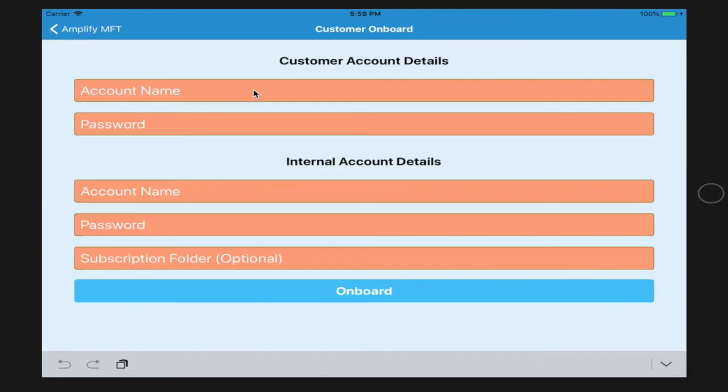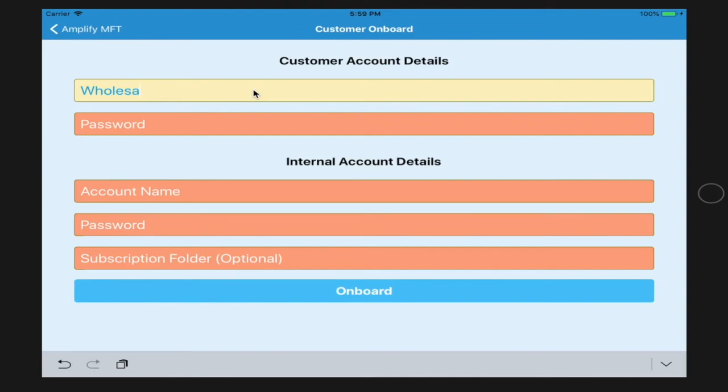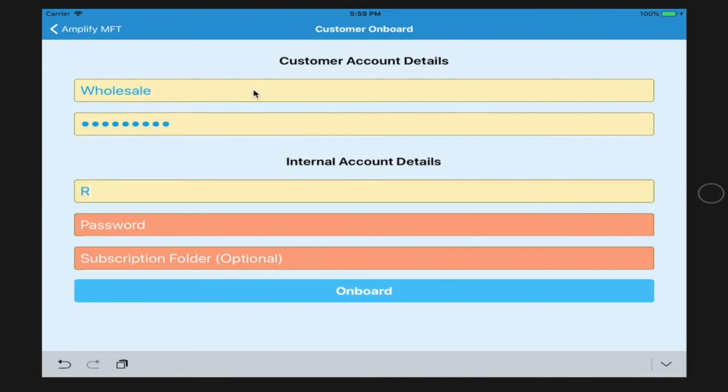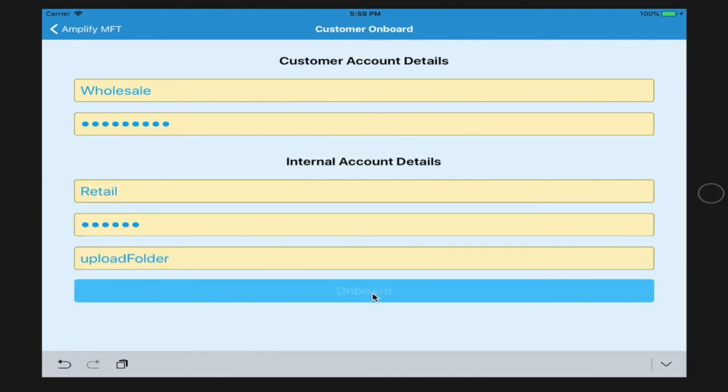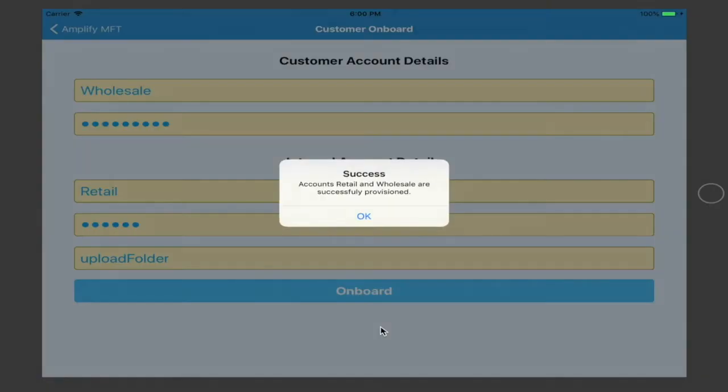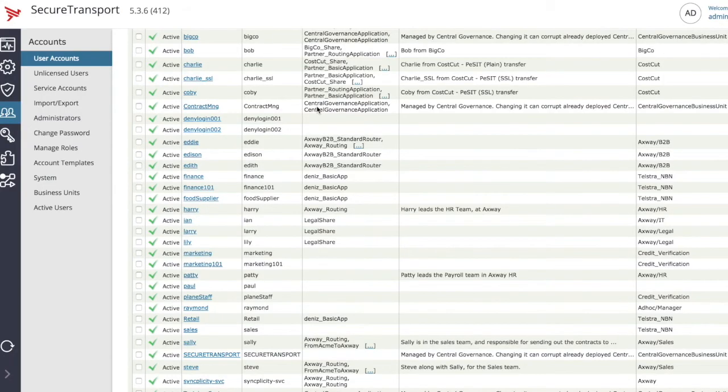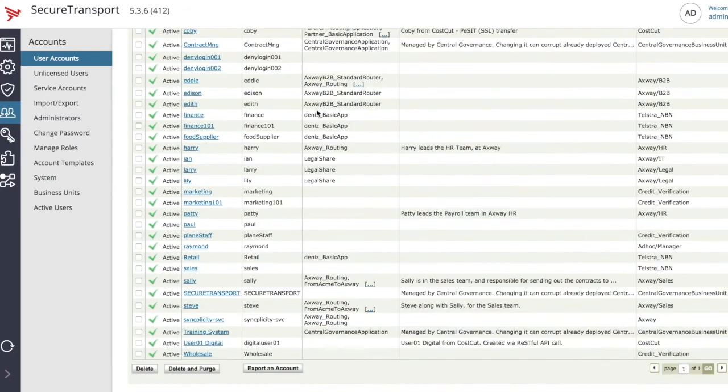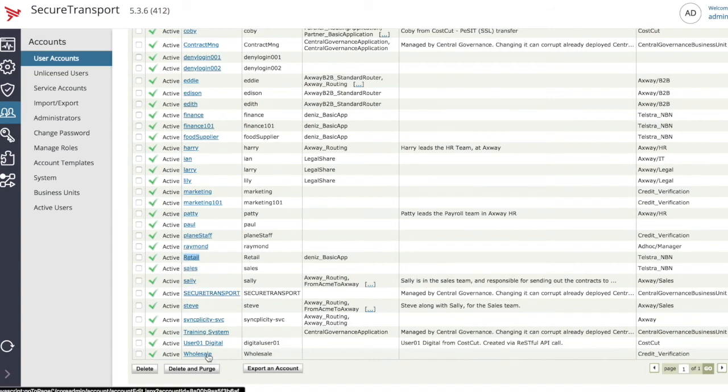Now, let's move ahead and onboard two accounts as part of our demonstration. So, we just have two accounts created here. Let's call it wholesale and retail, and let's put upload folder as the transfer site for our retail account. Now, going back to the user interface, we should be able to see these two accounts created. Yes, we have those two accounts.